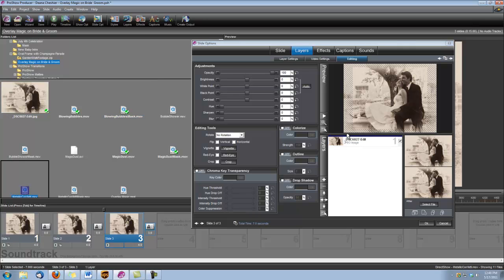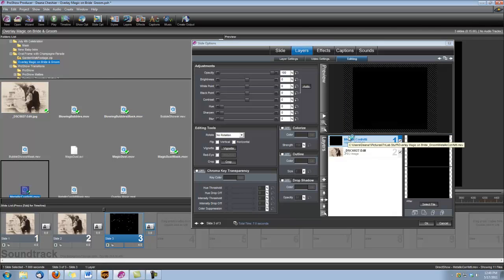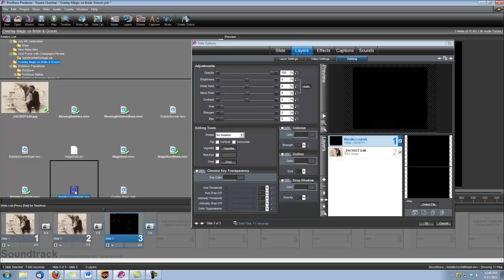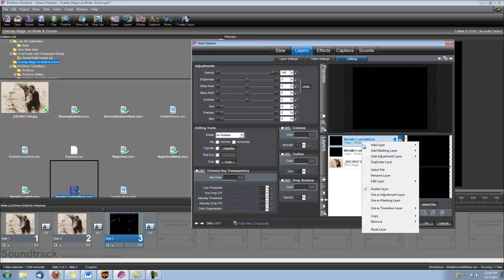If you've never added an effect or a picture this way to ProShow, it's just a quick way to do it. If you have your panel open here on the left side, you can just grab the effect and drop it into your slide. You see that dark blue line? Just make sure you see the dark blue line wherever you want to drop that picture or effect. Of course, if you bring in a mask this way, you're going to have to tell ProShow that it's a mask by right clicking and selecting use as masking layer.